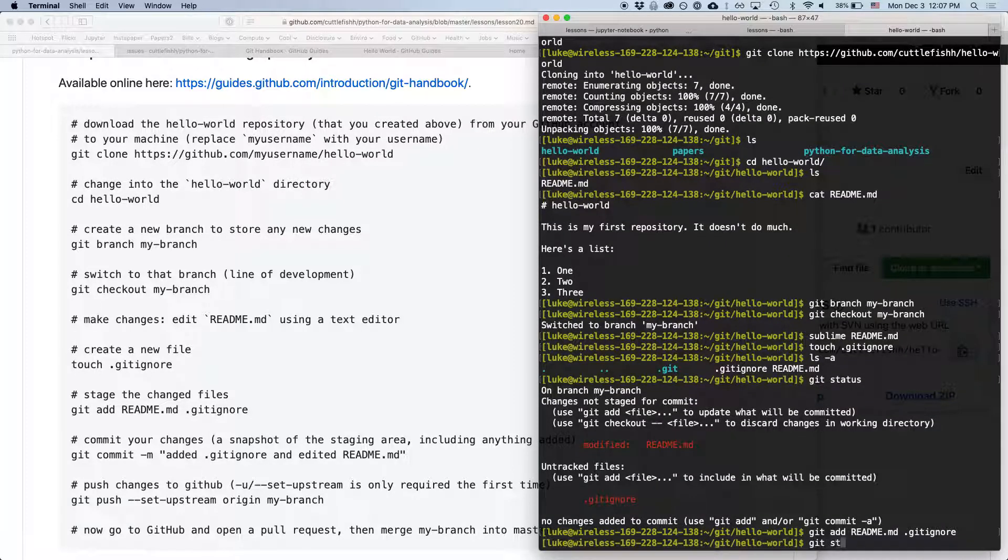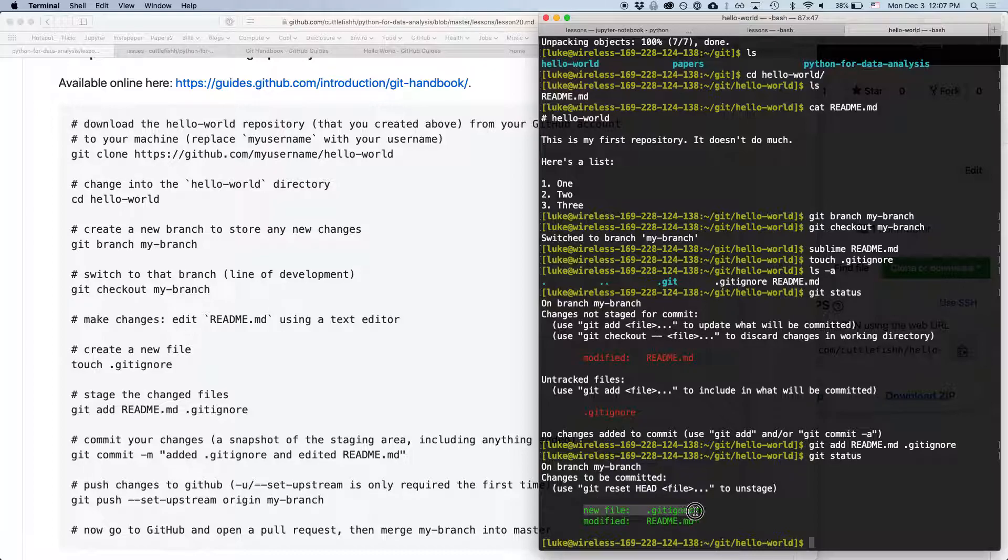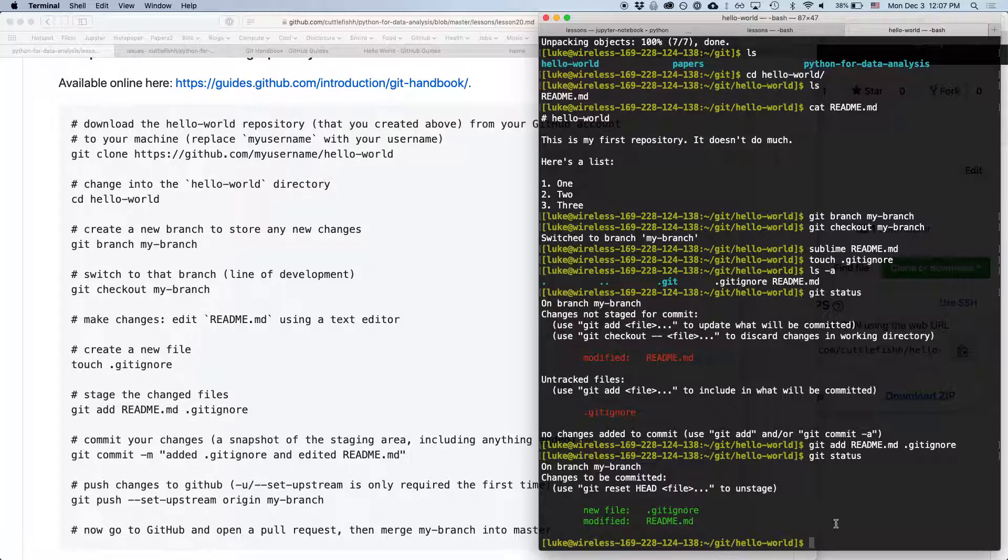Now if we type git status, we see we have changes to be committed. So we have a new file, .gitignore, and we have a modified file, readme. So this is very handy, typing git status as you're working is a really great way to keep track of what's going on in your repository.